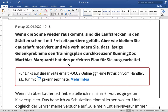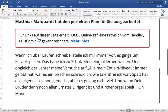Matthias has worked out and developed — 'herausgearbeitet' — a perfect plan. 'Herausarbeiten' is a separable verb; in perfect tense it becomes 'herausgearbeitet.' So he has developed a perfect plan for all those who do jogging and running. Now we'll see further.